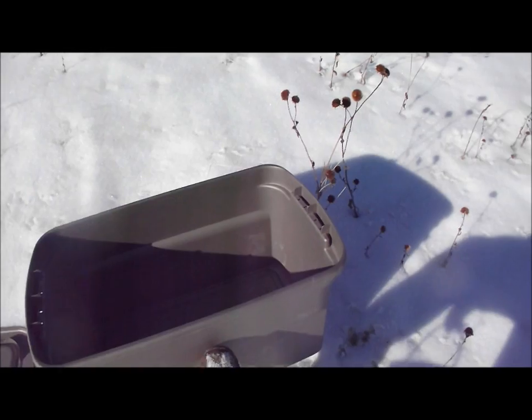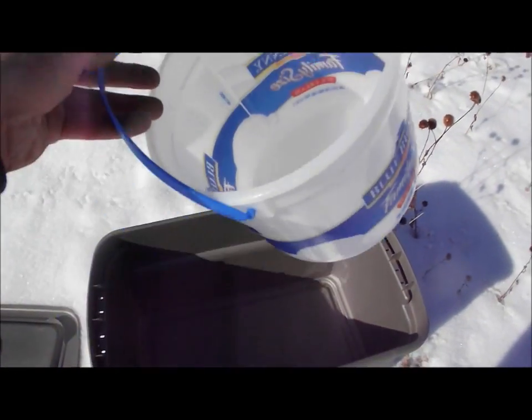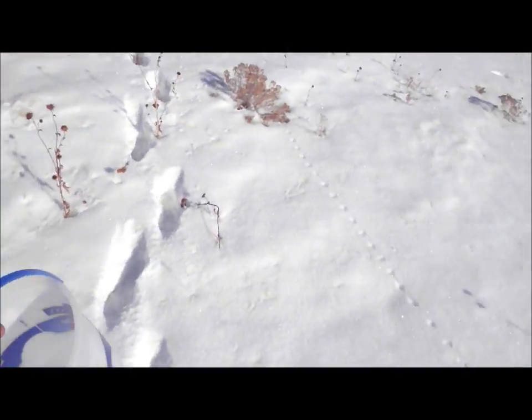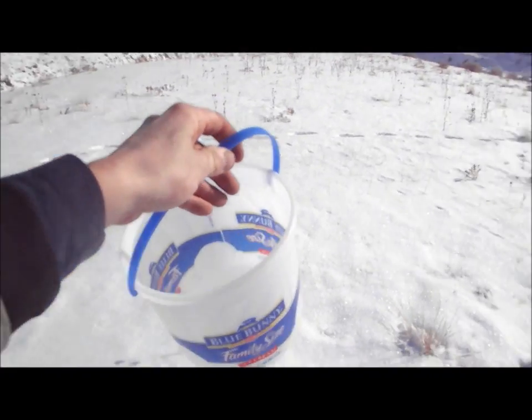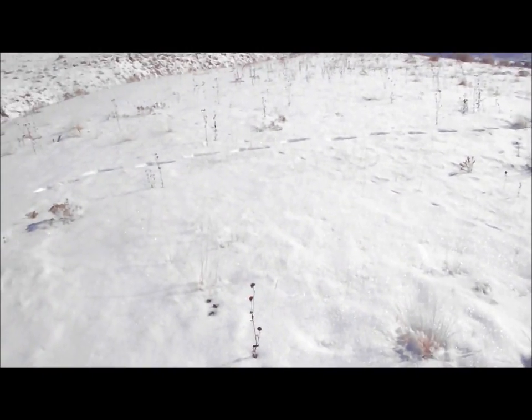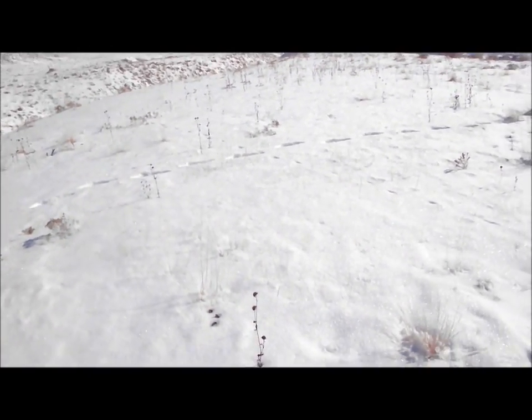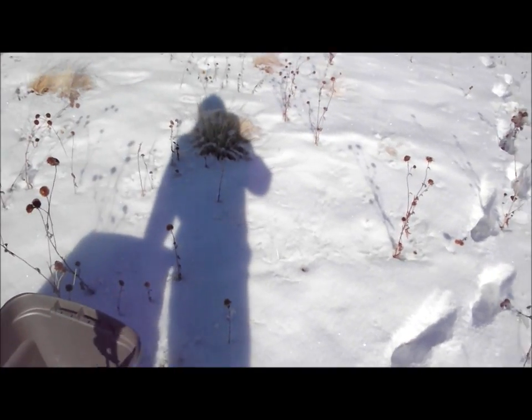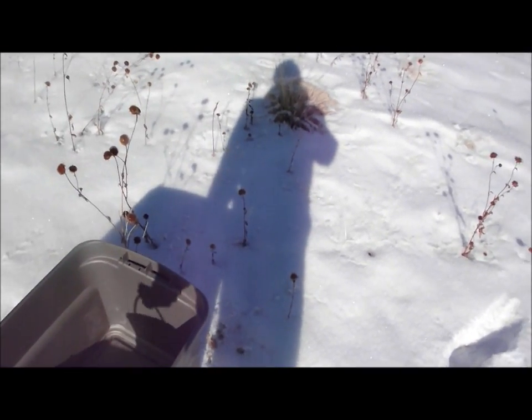Anyway, got me a tub, a little scooper. I'm just going to scoop up a large quantity of snow off the surface, try to keep it as clean as I can. And then I'm going to melt it down and extract the metallic particles with a very strong magnet.